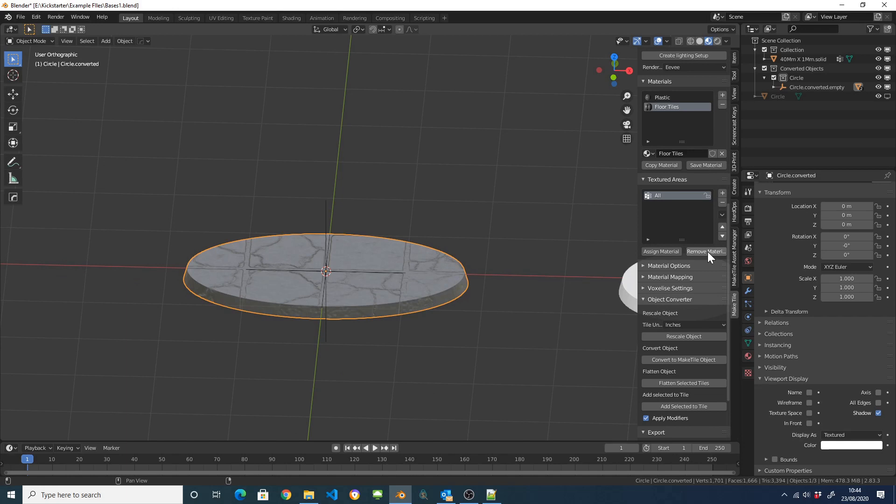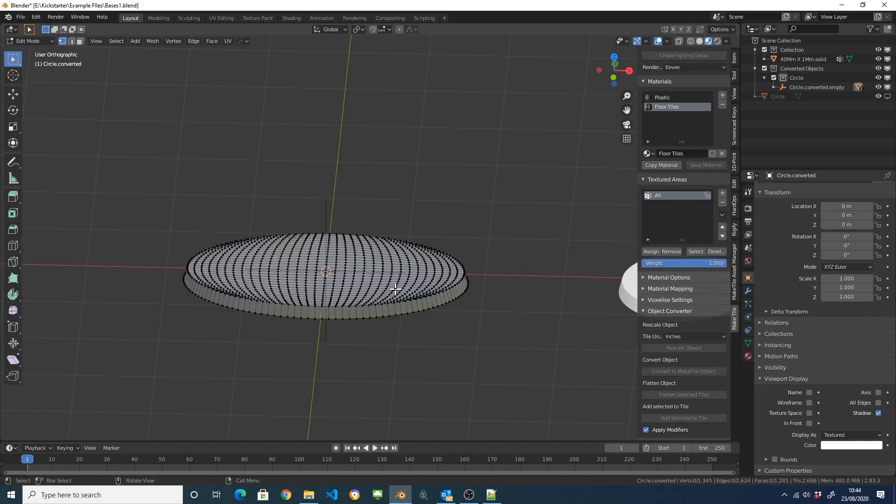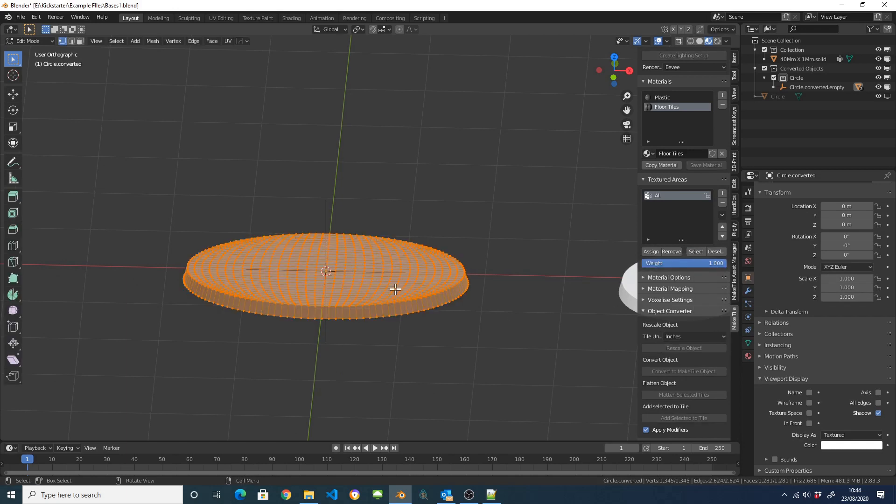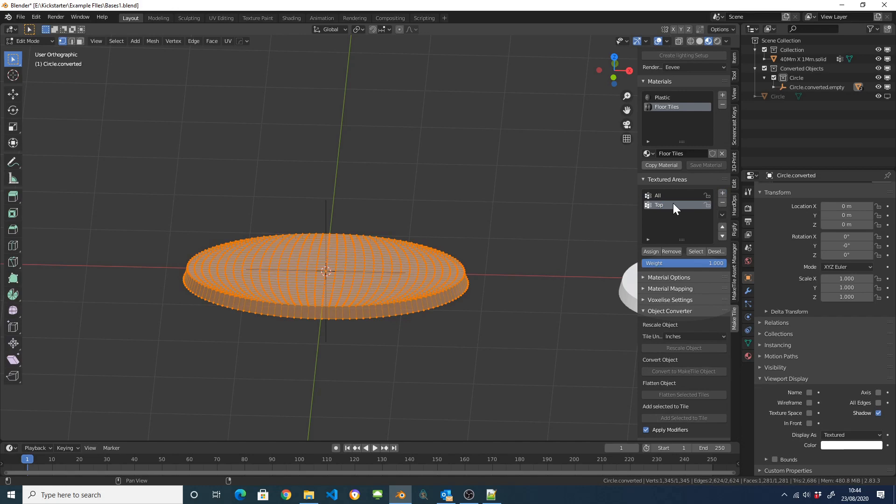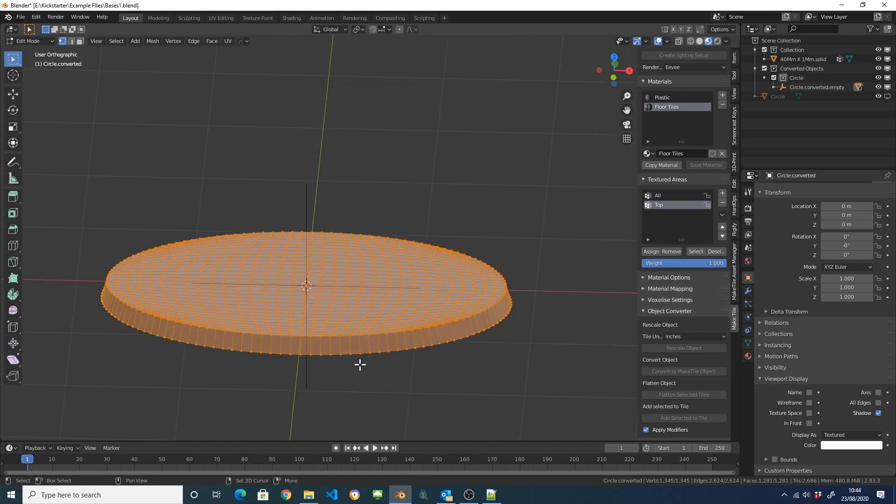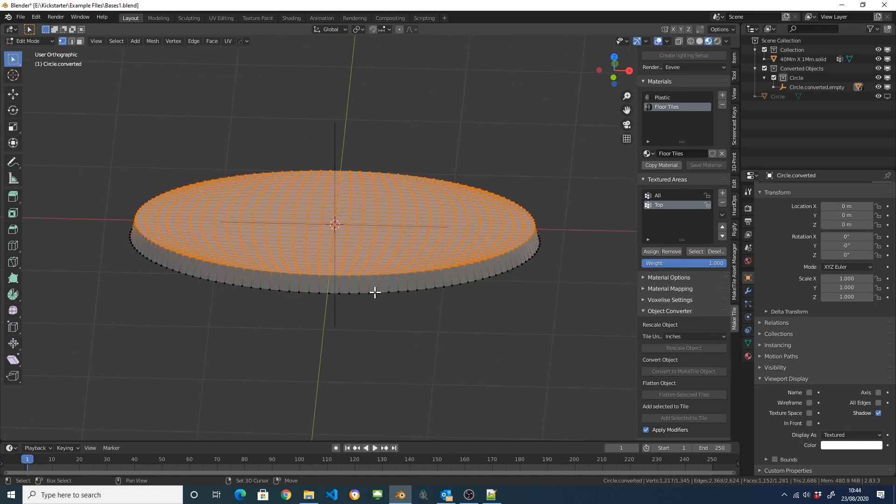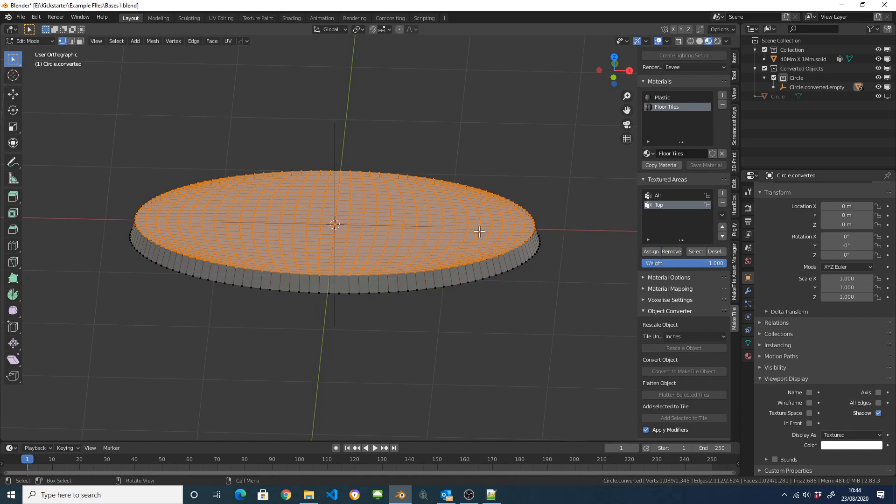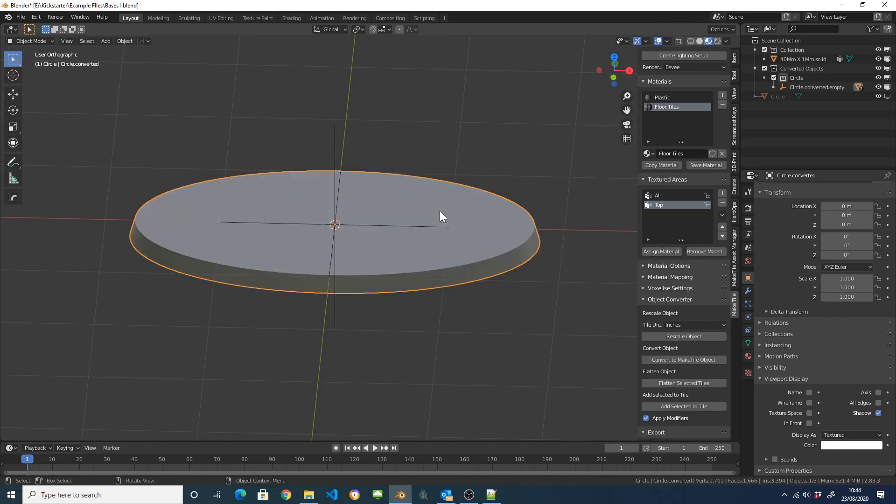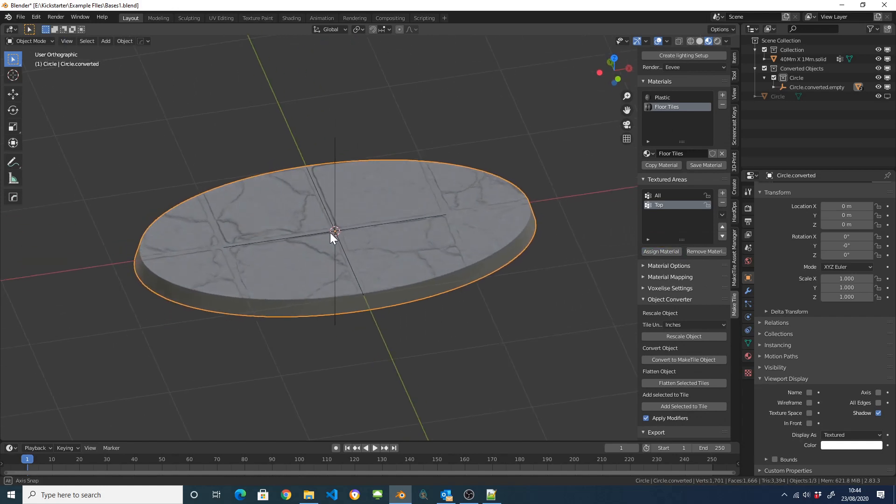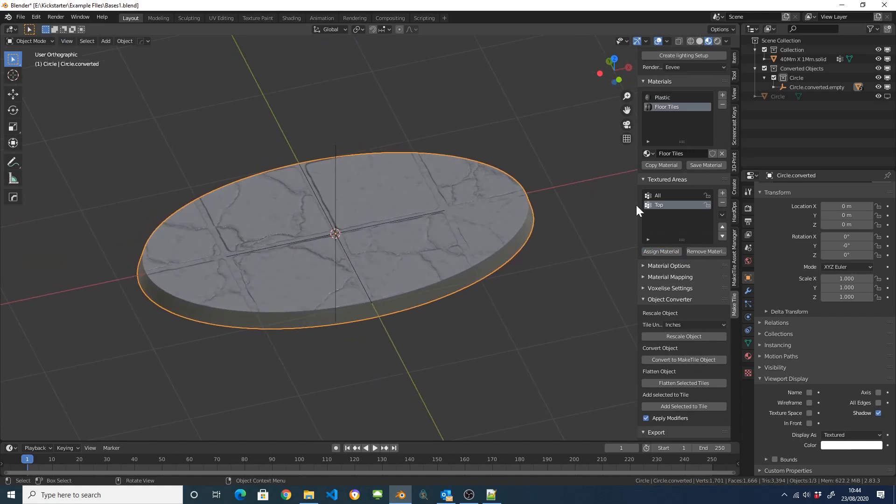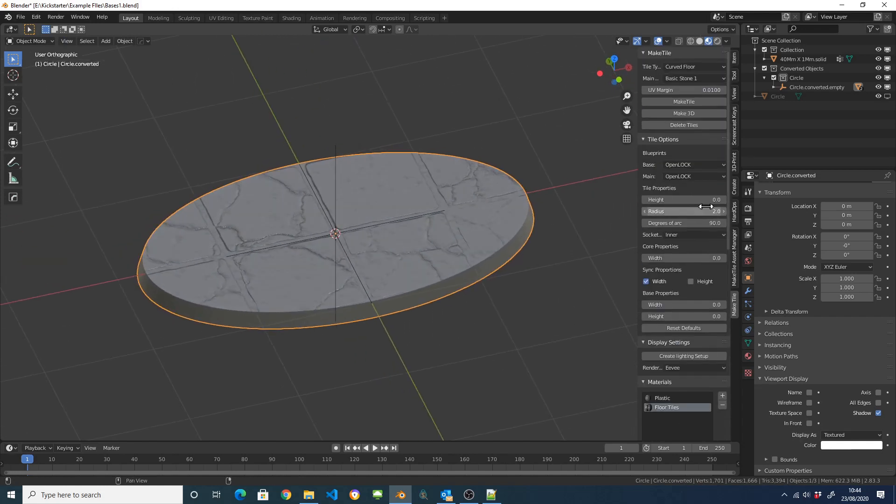So I'm going to click on Remove Material. I'm going to tab into Edit Mode, select everything, create another texture group which is going to be called Top and select just the top vertices and click on Assign. I'm going to assign my floor tile material to that and there we go, we have floor tiles.